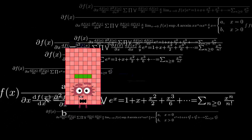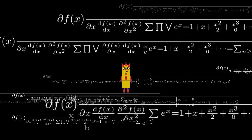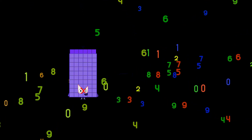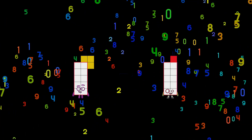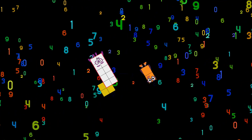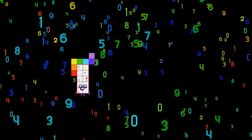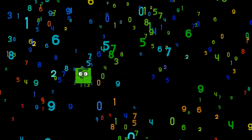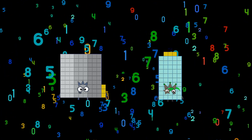104 minus 101 equals 3. 13 minus 2 equals 11. 93 minus 2 equals 11.